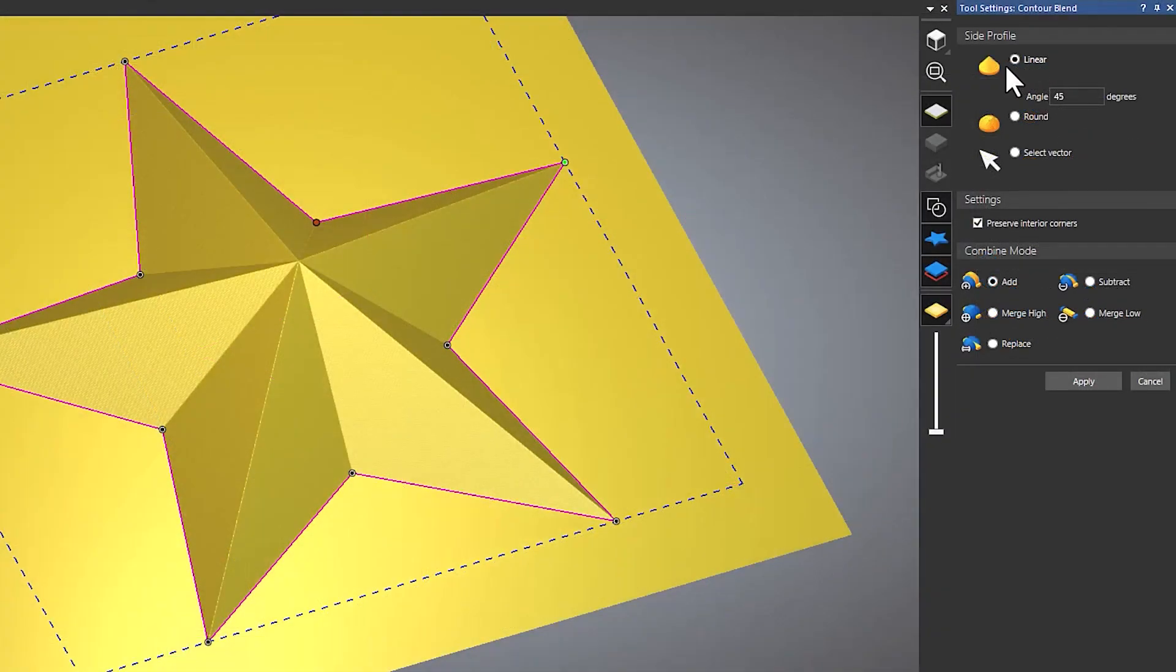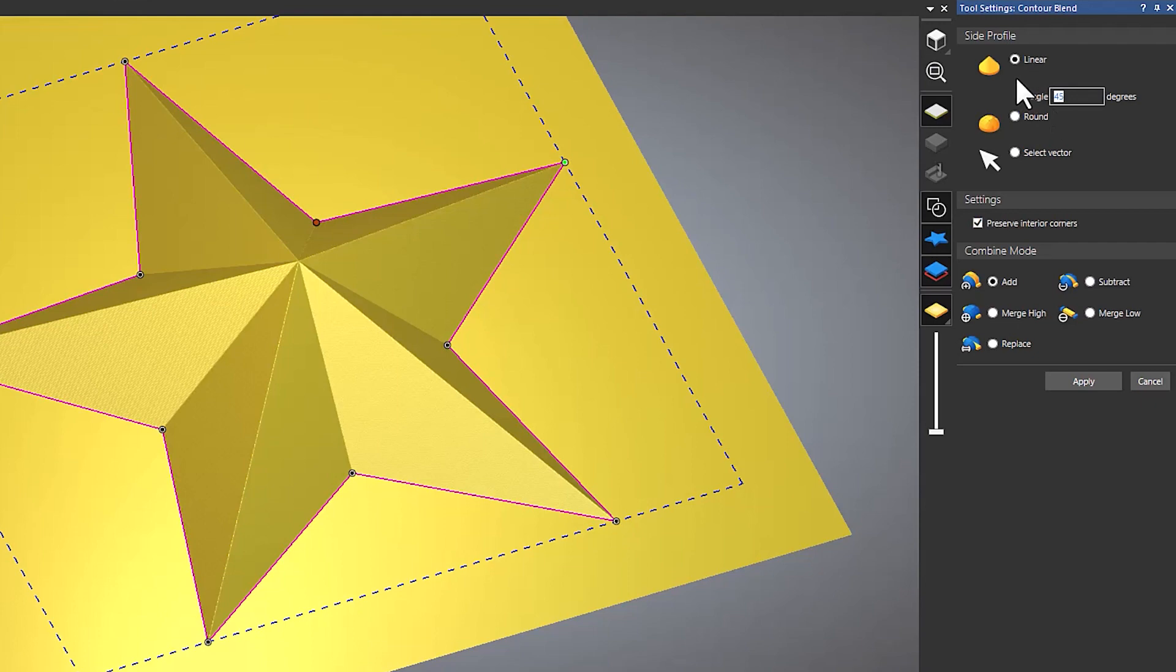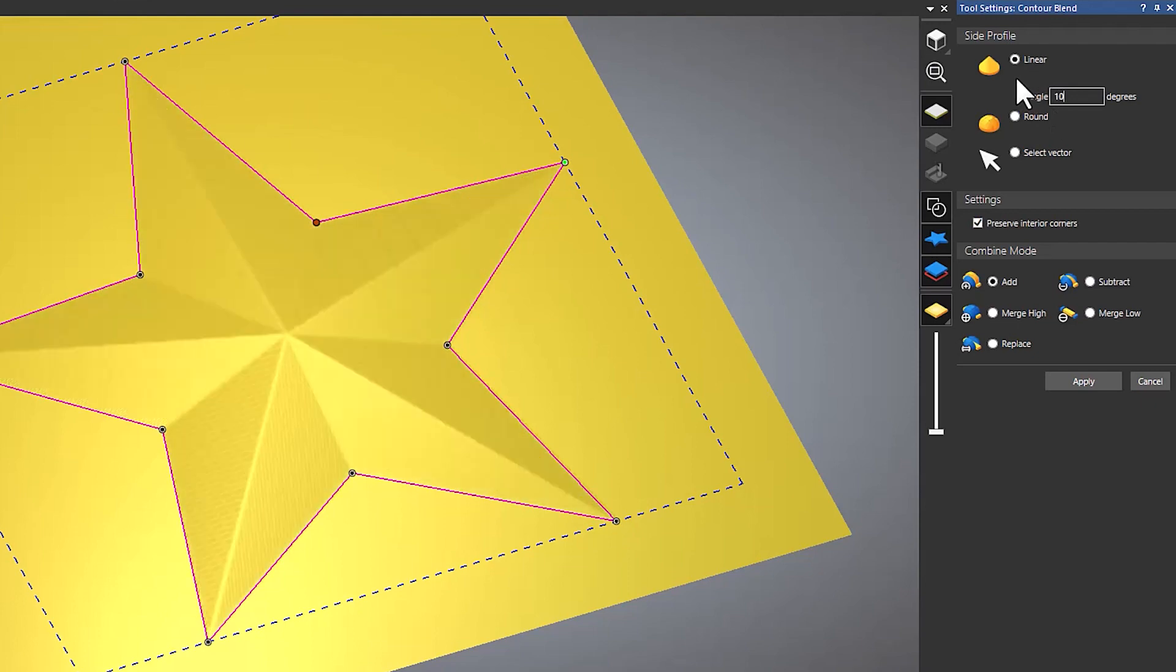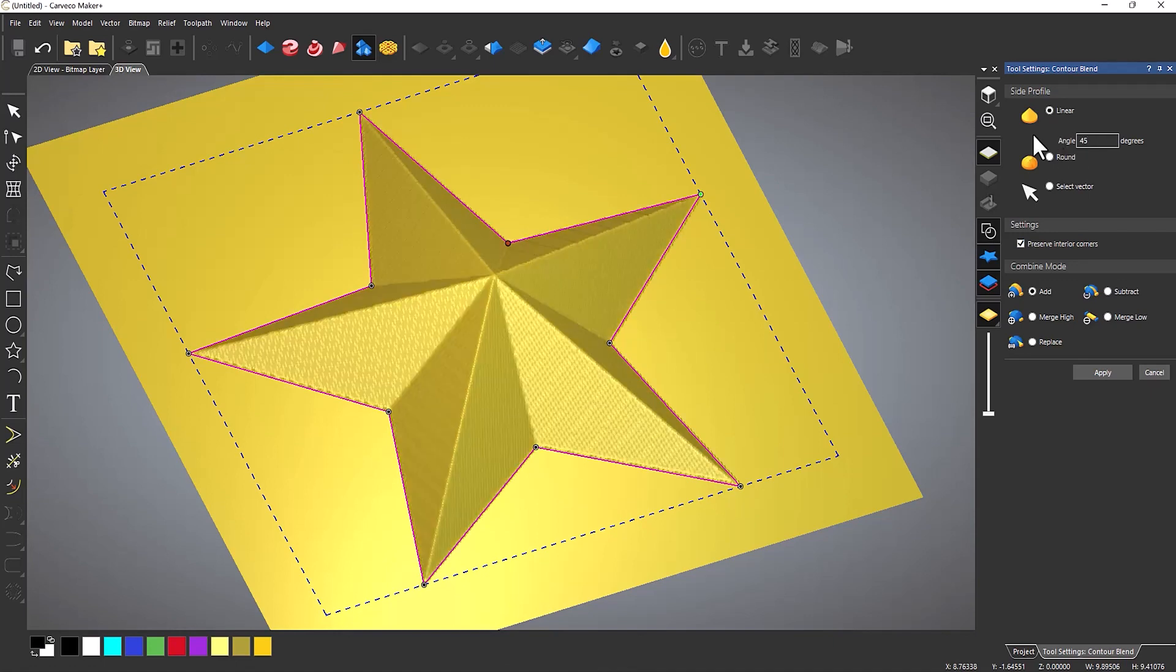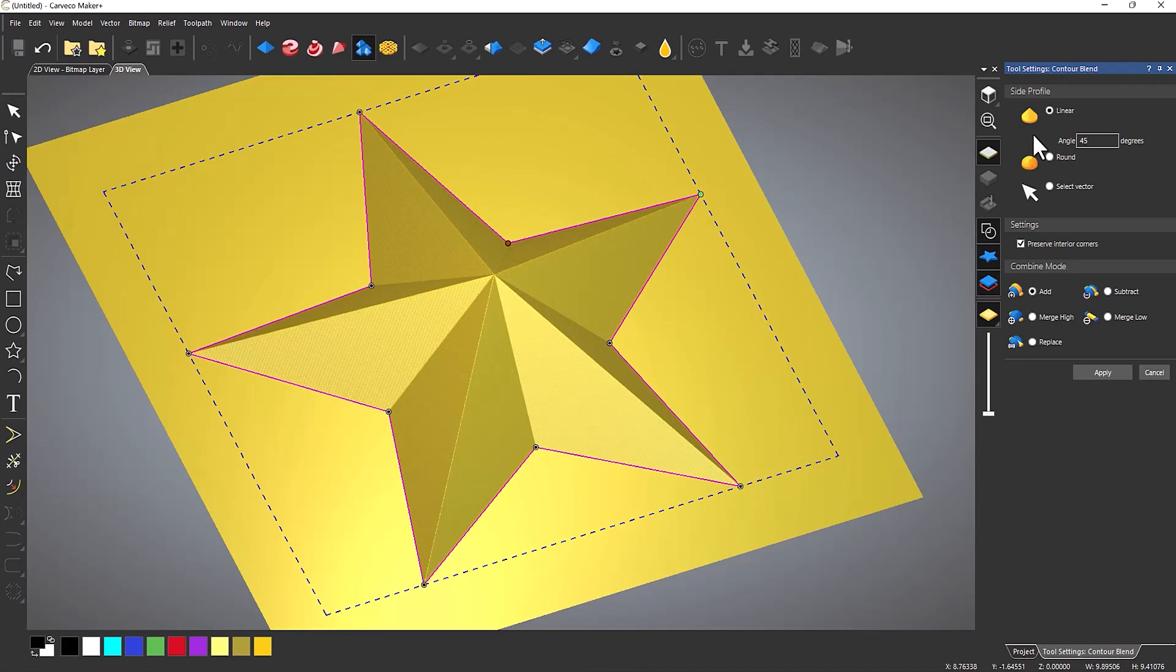To use this tool you can see that I've got the linear option on which just creates an angled wall. And I can change the angle of that. It drops it down. I never really change the angle of this to be completely honest with you. I find it easier to just create the angle at 45 and then just go to the scale relief and just drop it down or bring it up to whatever I want.